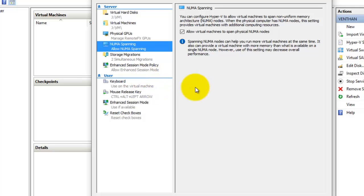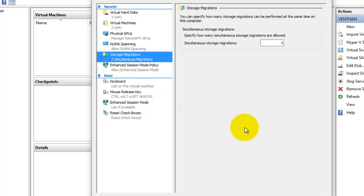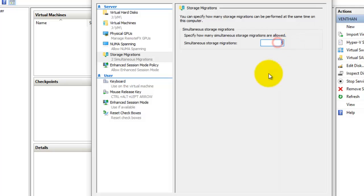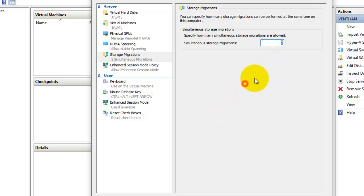The next thing is storage migration. Here I have enabled about two simultaneous storage migrations, so I can perform two migrations at the same time — the default number is two. You can also increase it to three, four, or five. Since I am using a local home network, two is enough. But if you are using an organization network, you can maximize it up to 10 or more, because in your organization you can move more storage from one place to another, such as from SAN networks to NAS networks.